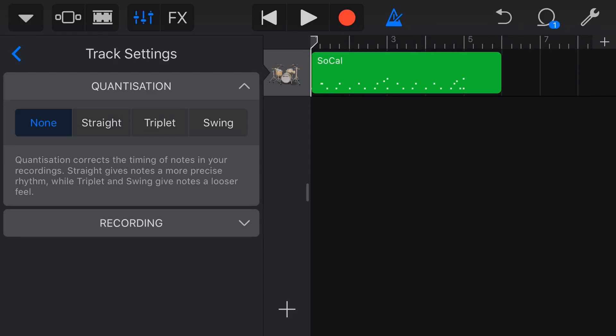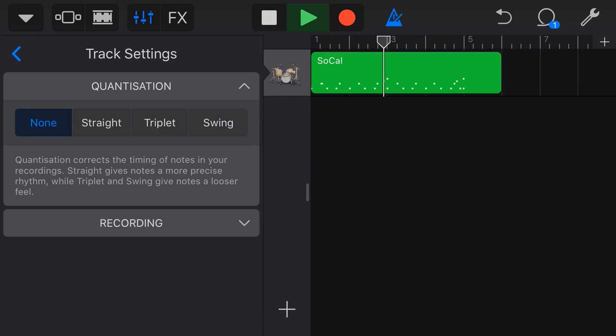Now if we play back, take a listen. Our nice swing rhythm is back.